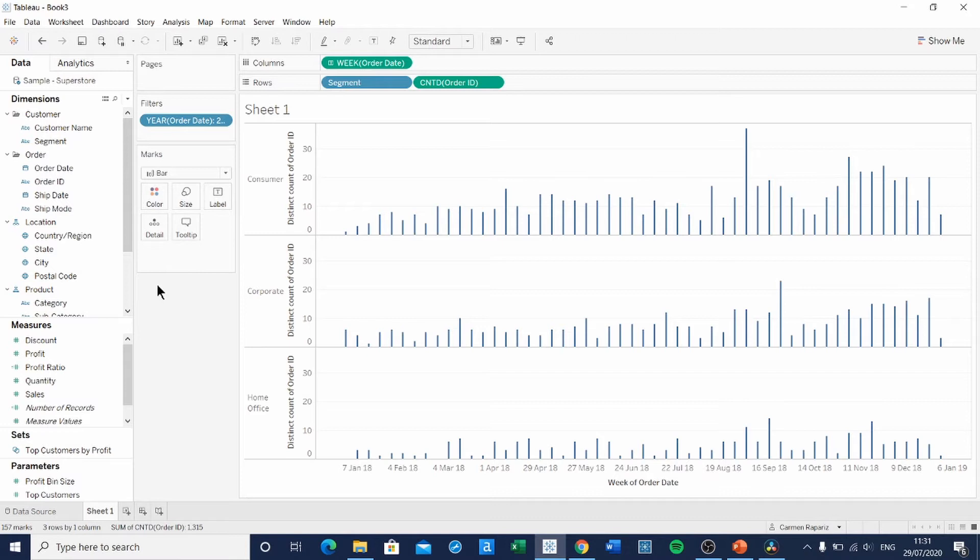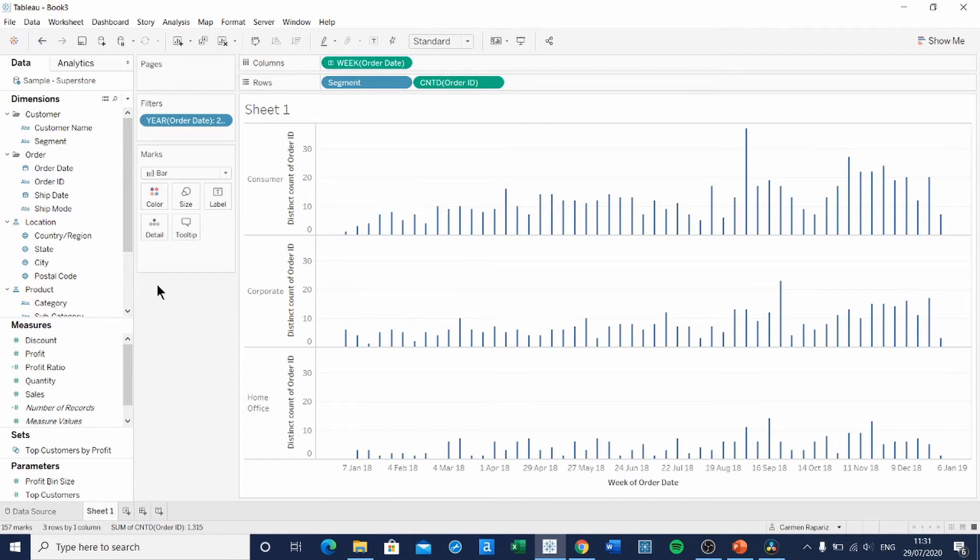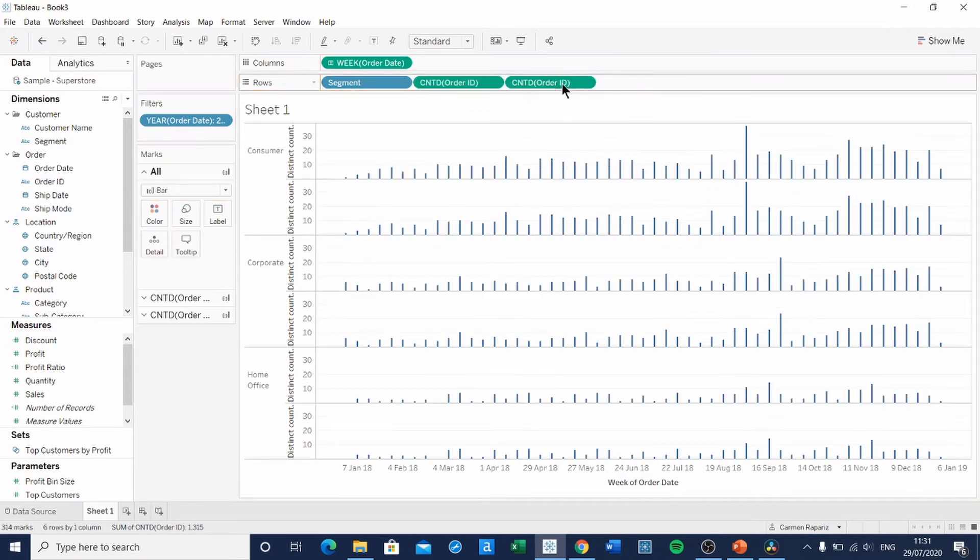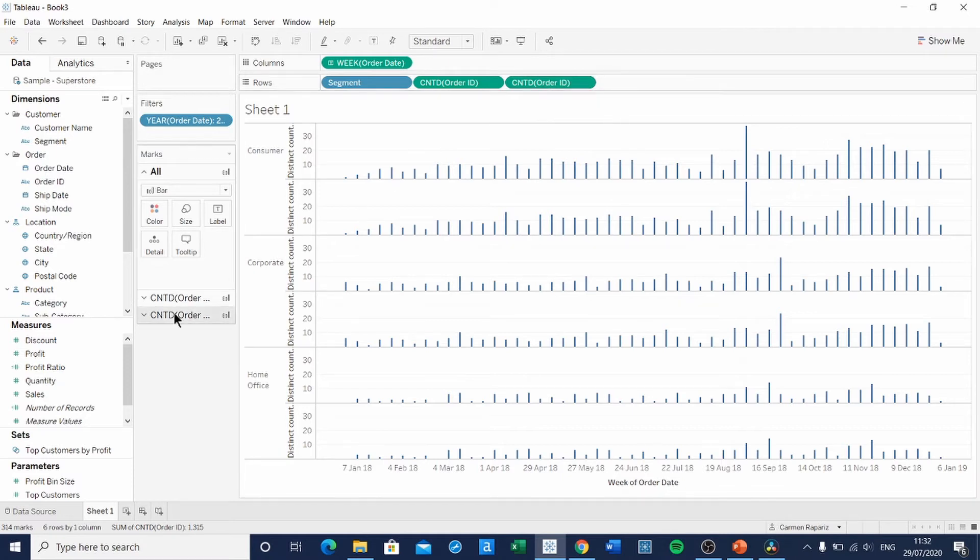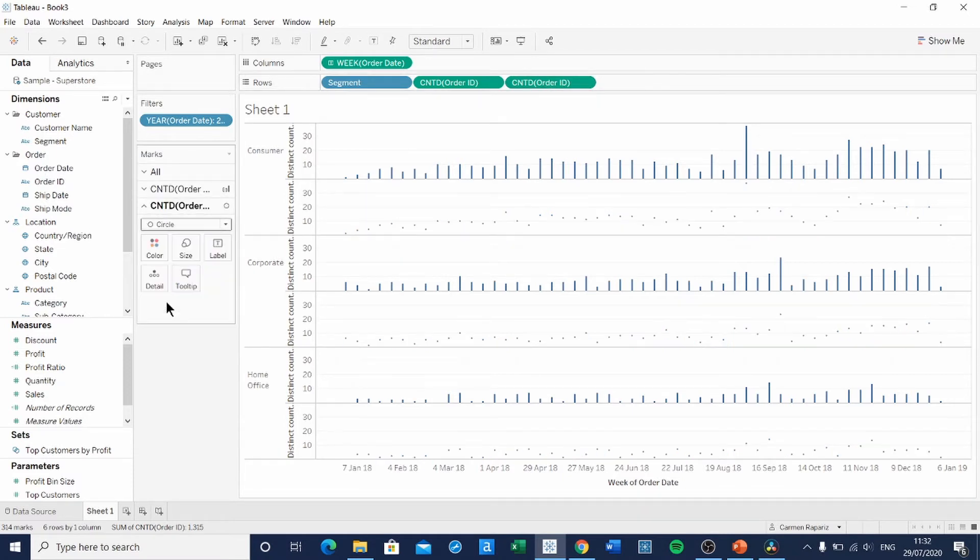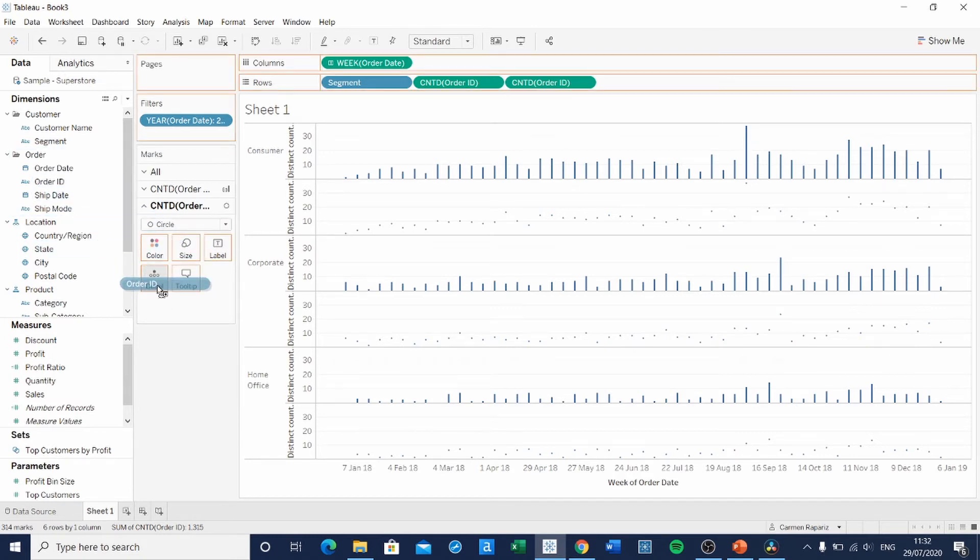This is already the bars or the trunks of that tree plot, so we're going to move on to the circles. As we said, the circles represent each individual order. So we're going to duplicate Order ID by selecting Control and dragging it next to it. Then we're going to change the marks from a bar to a circle.